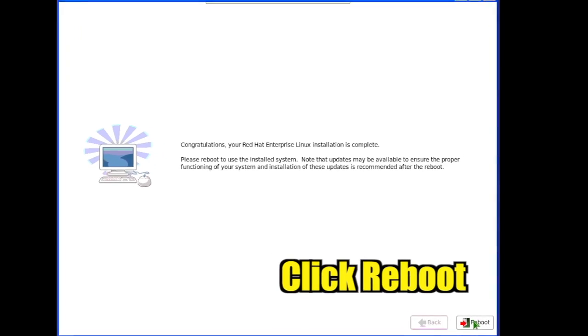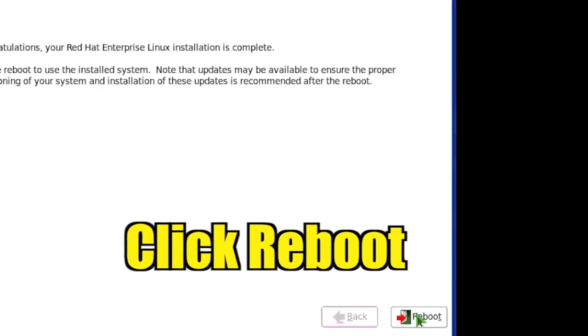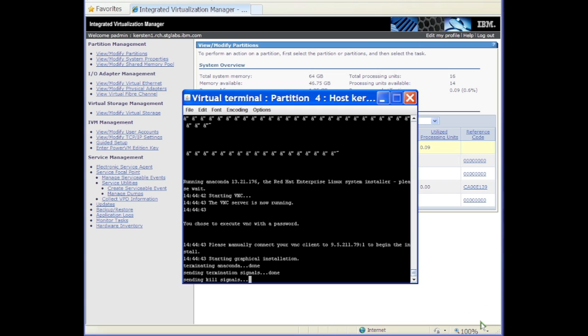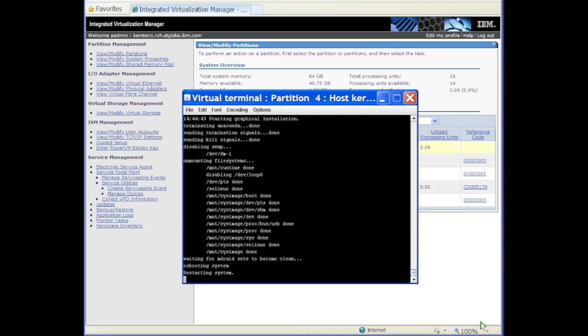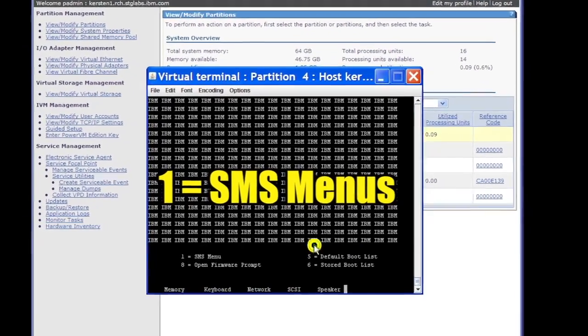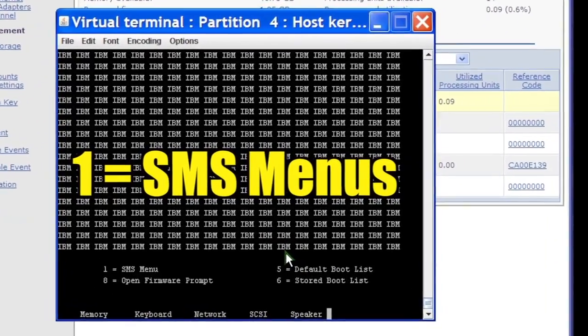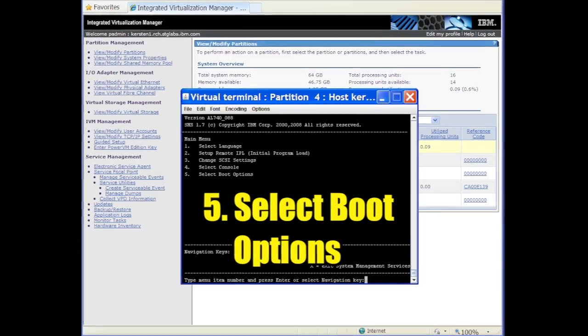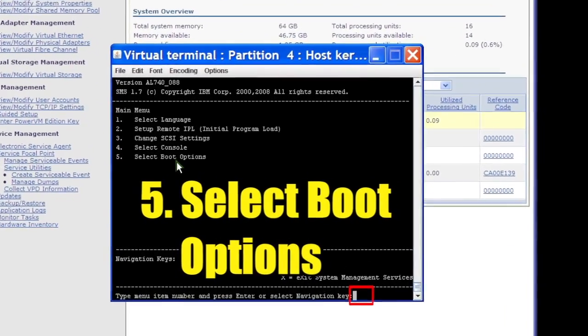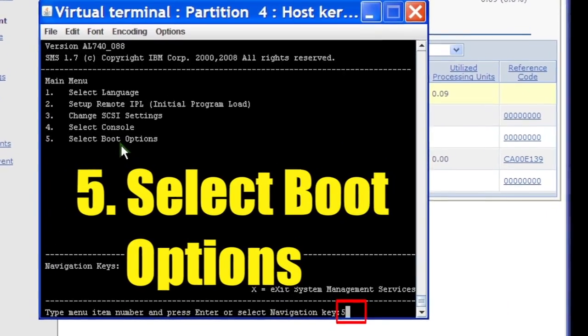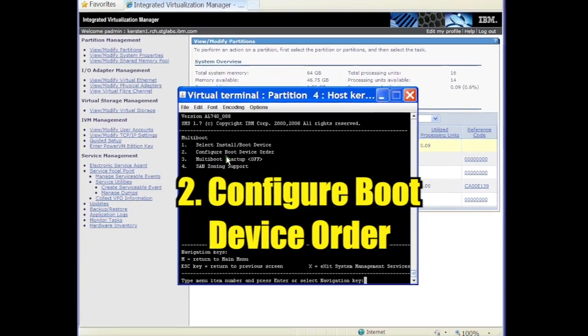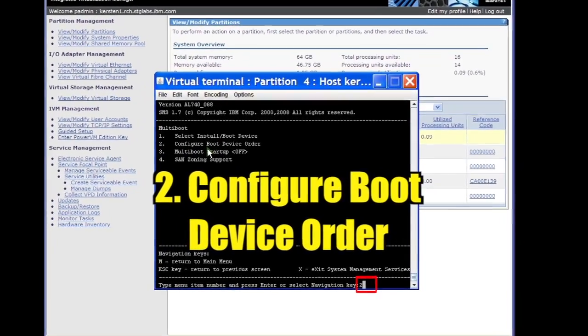Click Reboot to change the boot device. Quickly return to the console. Press the 1 key while the boot options are listed. Select option 5 to select boot options. Select option 2 to configure boot device order.